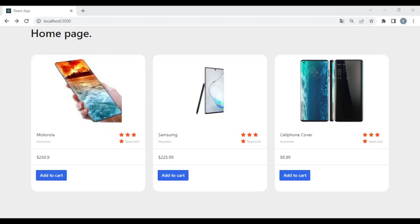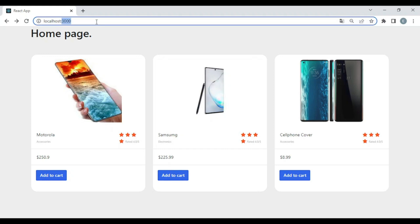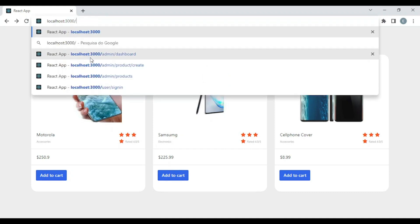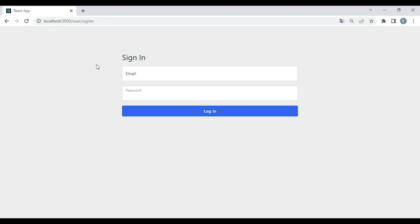Hi there! In this lesson, I will teach you how to implement a protected route with Redux Toolkit. Suppose that I want to go to an admin route — let's say, create product. As you can see, it redirects me automatically to sign in. This is what I'm going to teach you in this video. Without wasting time, let's begin.